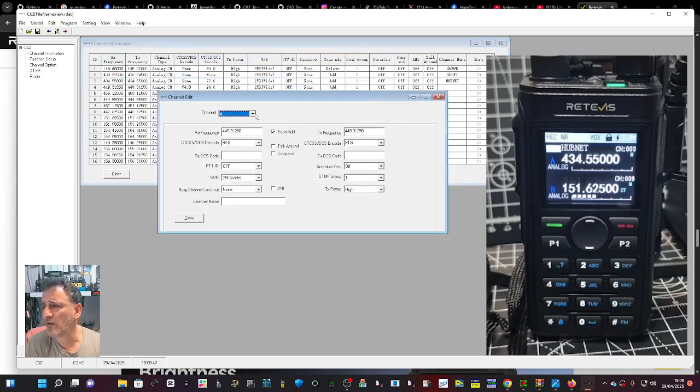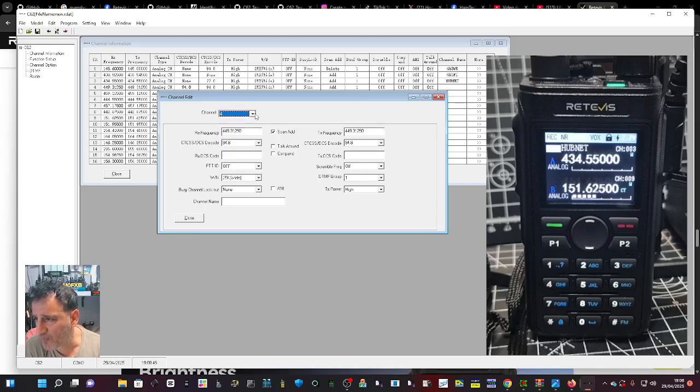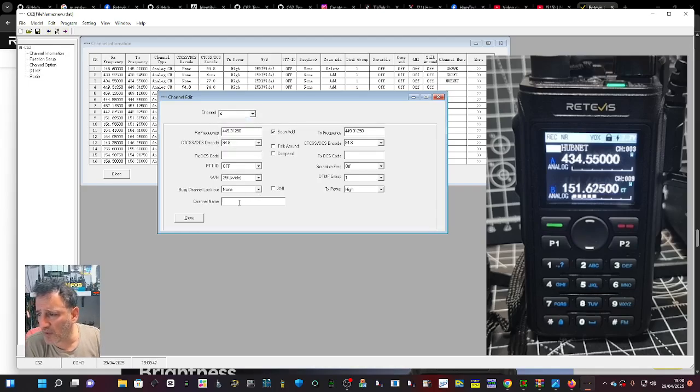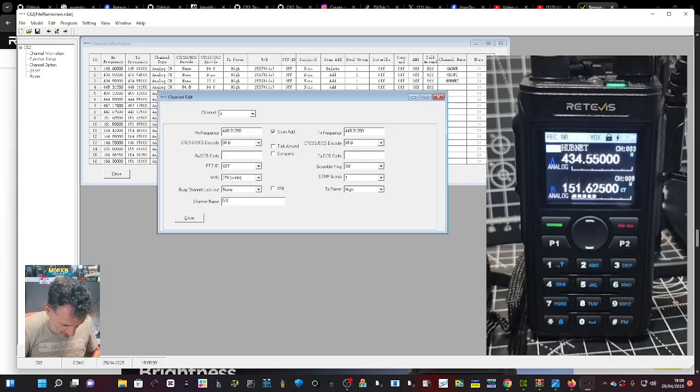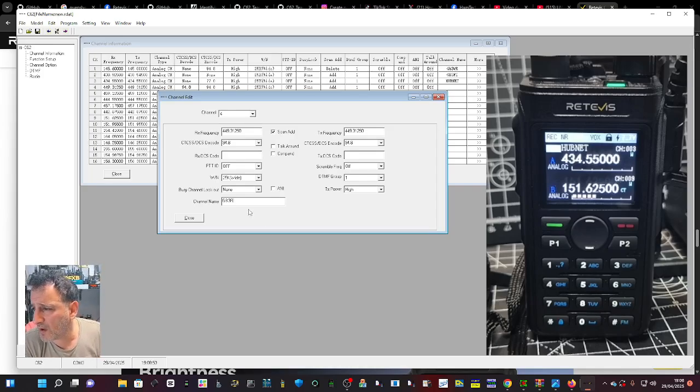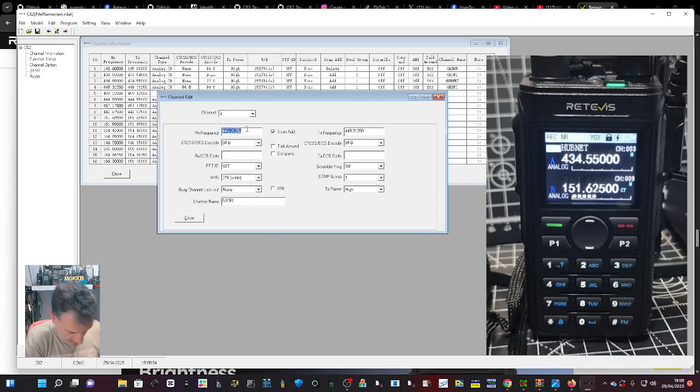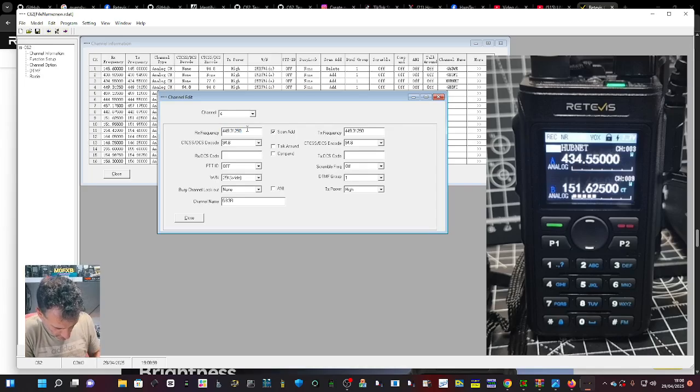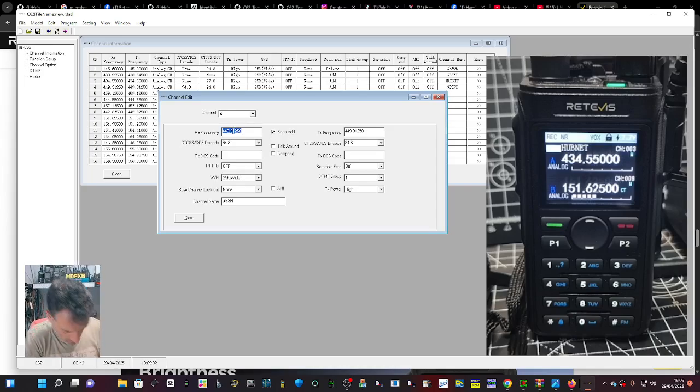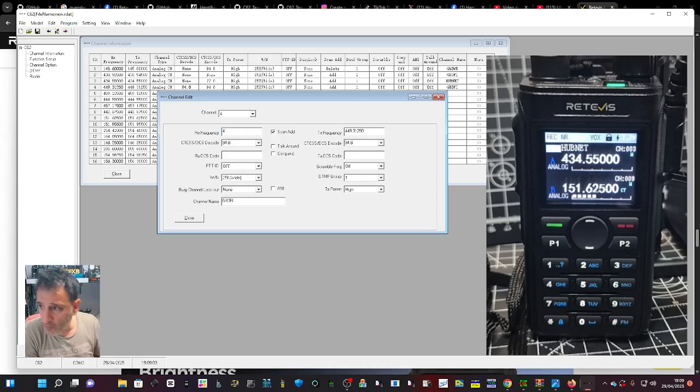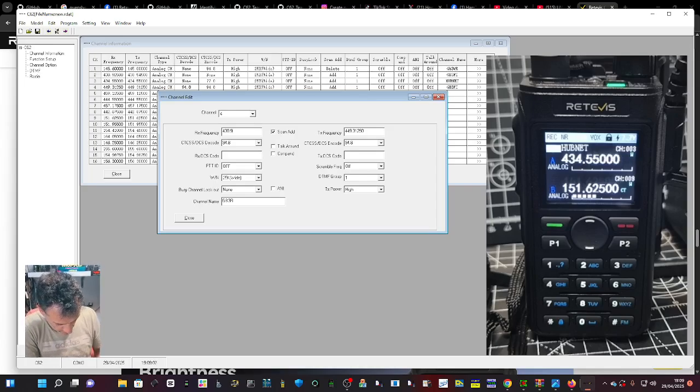It's giving us a channel number which is four. Let's put down here the channel name - we're going to call it GB3 FI. Then we're going to put in the frequency: 430.925 on receive, 430.925.